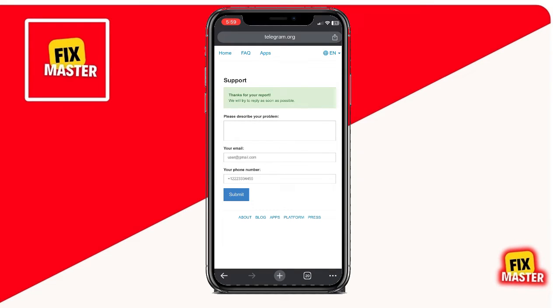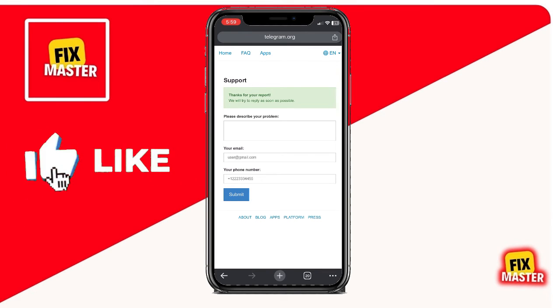And that's it. Once you've submitted the required information, you're all set. Now just sit tight and wait for Telegram to process your request.